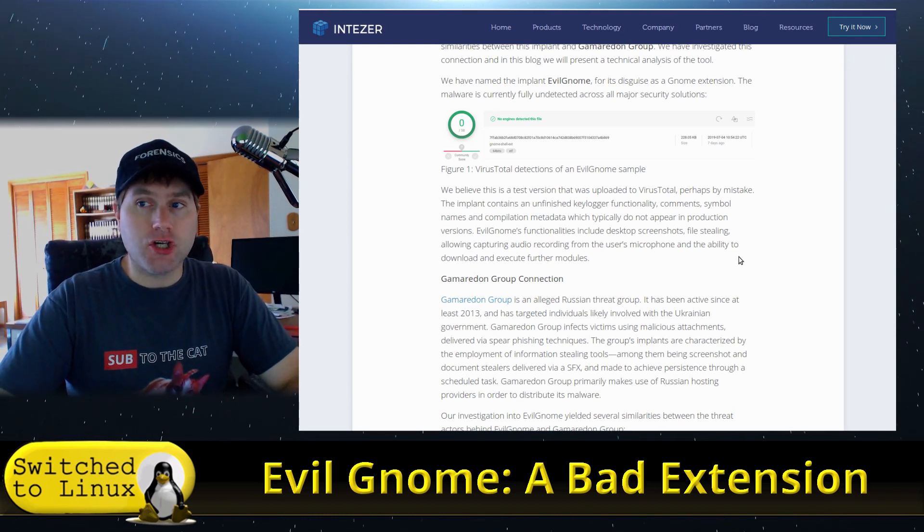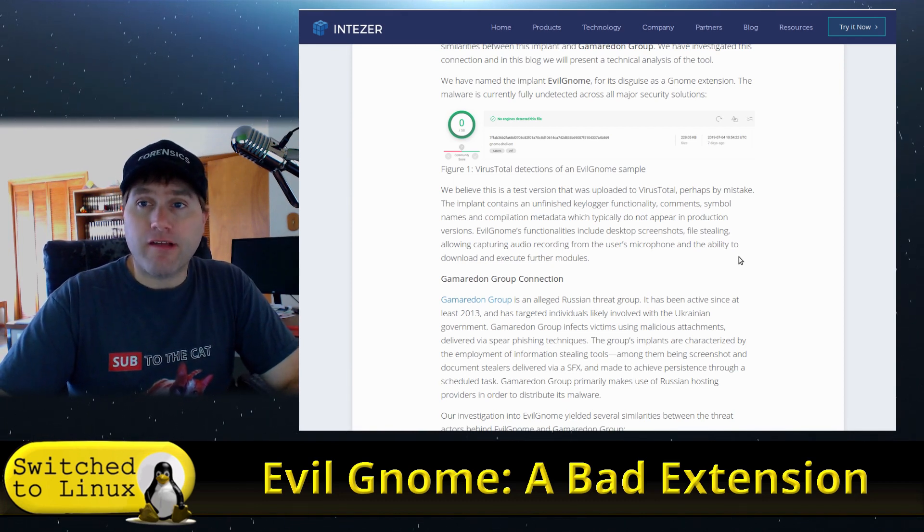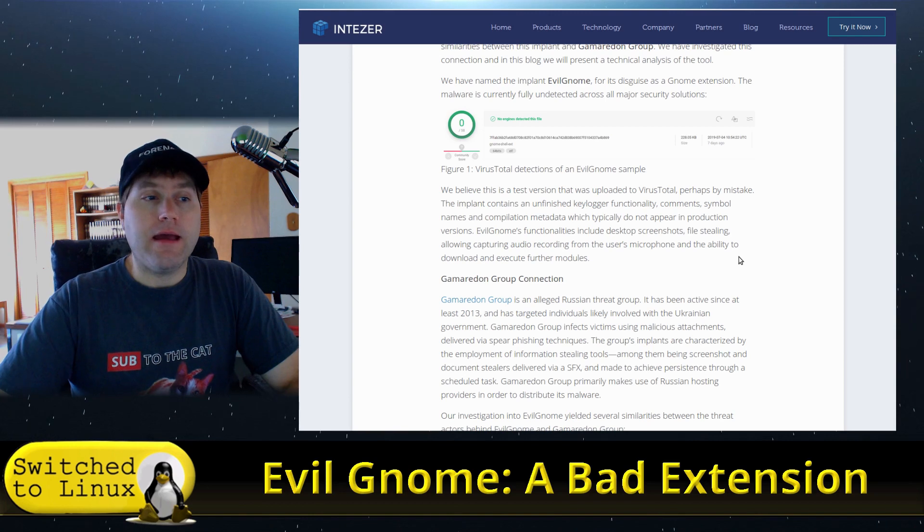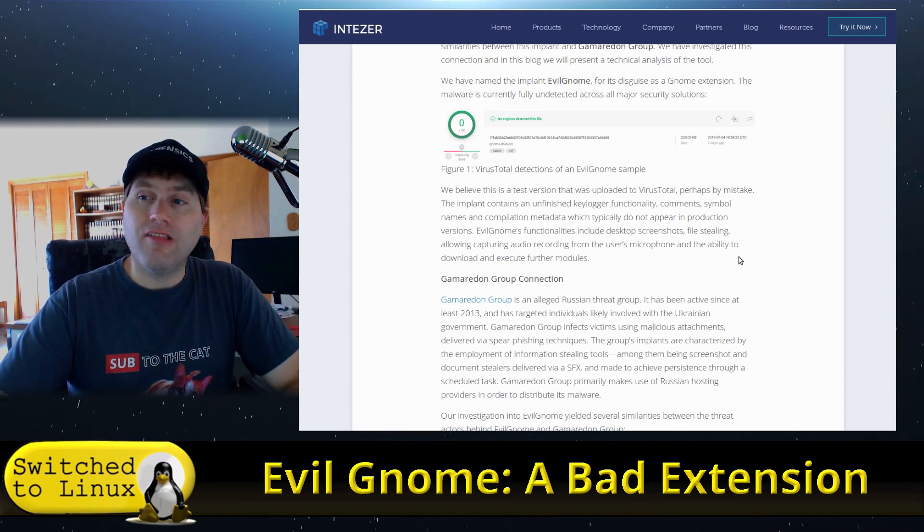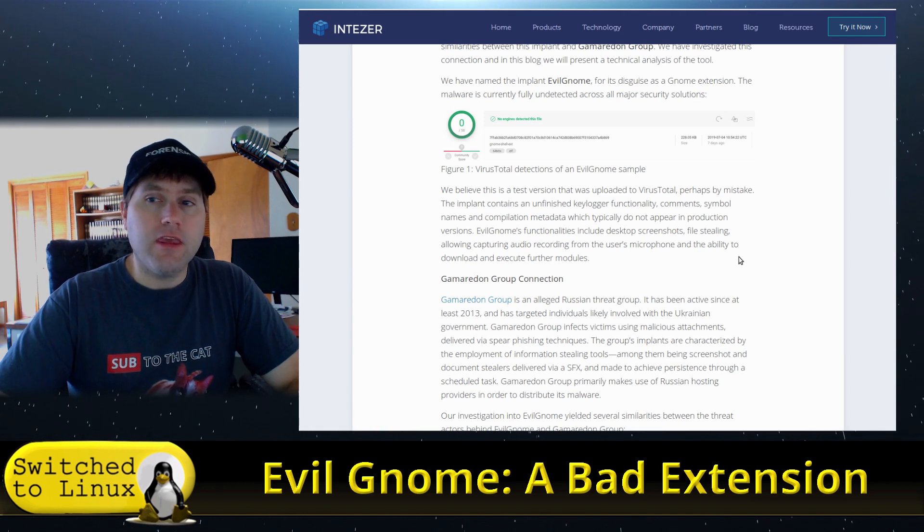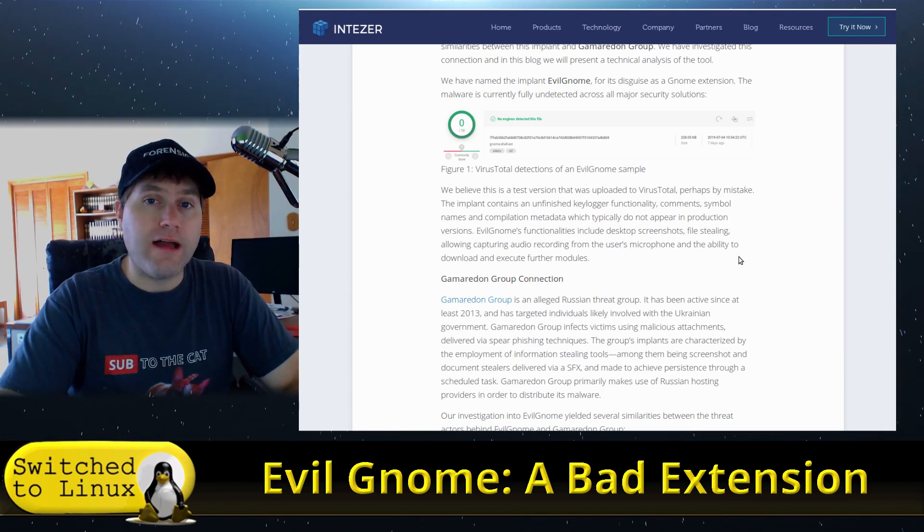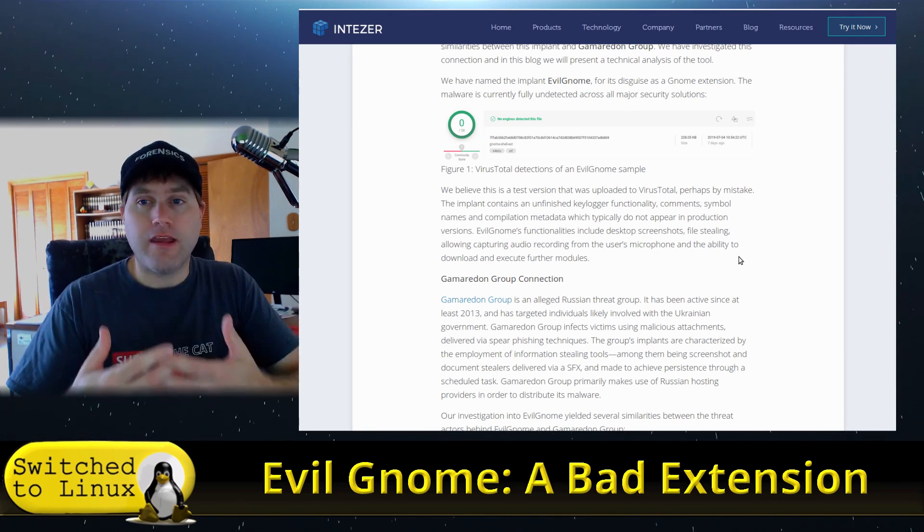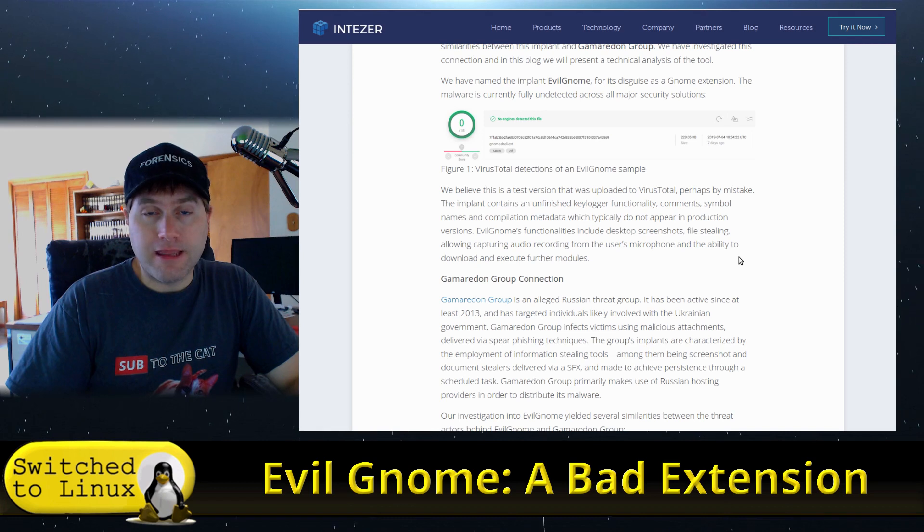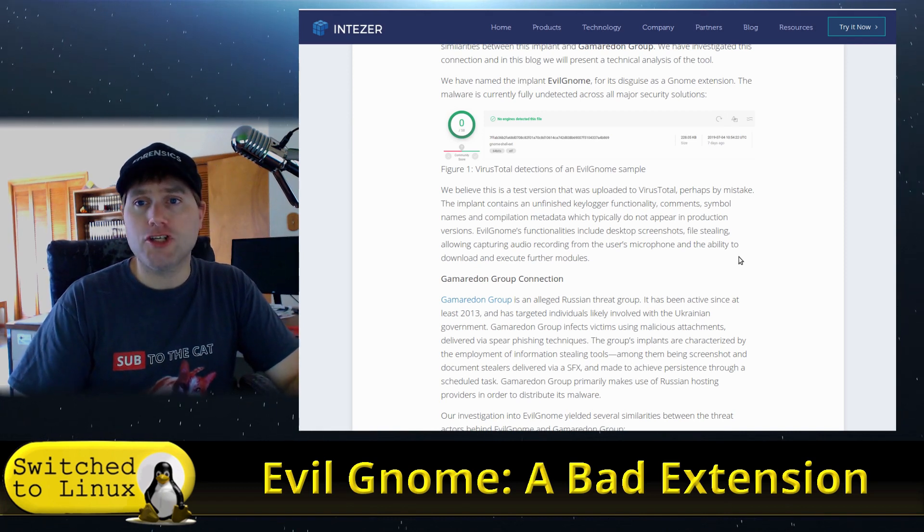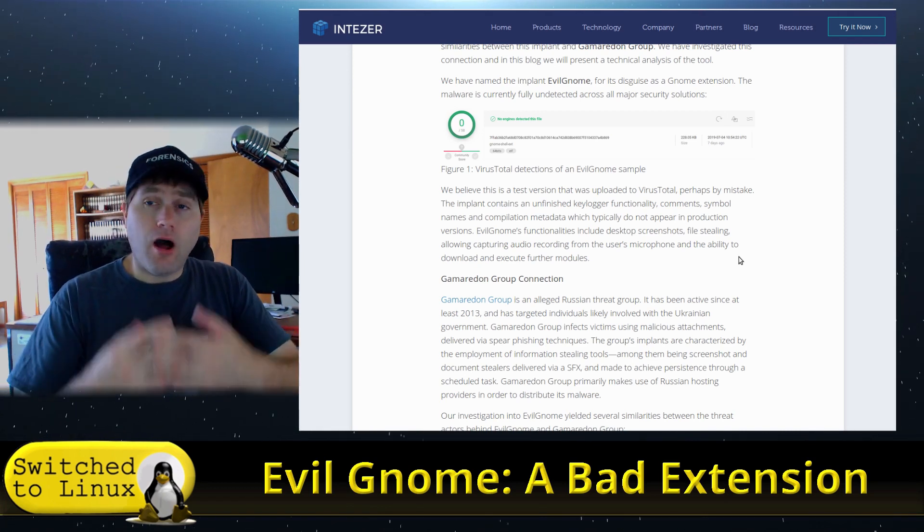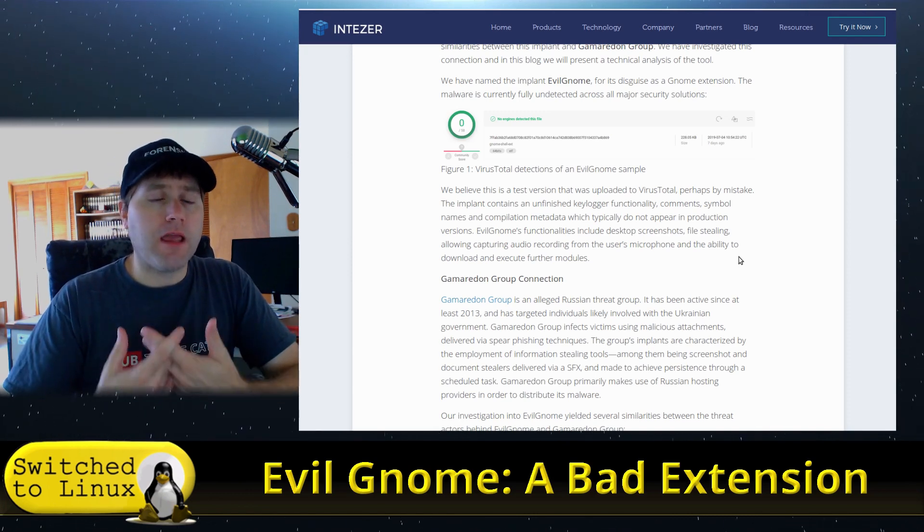One of the reasons we know a lot about this, which is kind of good for us, is it does appear that this was uploaded accidentally to the web. The reason we say that is there's a lot of things in there—a lot of notes, a lot of stuff that you would usually extract out of it before releasing a virus to the wild. So it basically has a lot of the comments, a lot of things. In fact, there's a keylogger built in that's not yet complete, so there's a non-functional vestigial keylogger in the system.